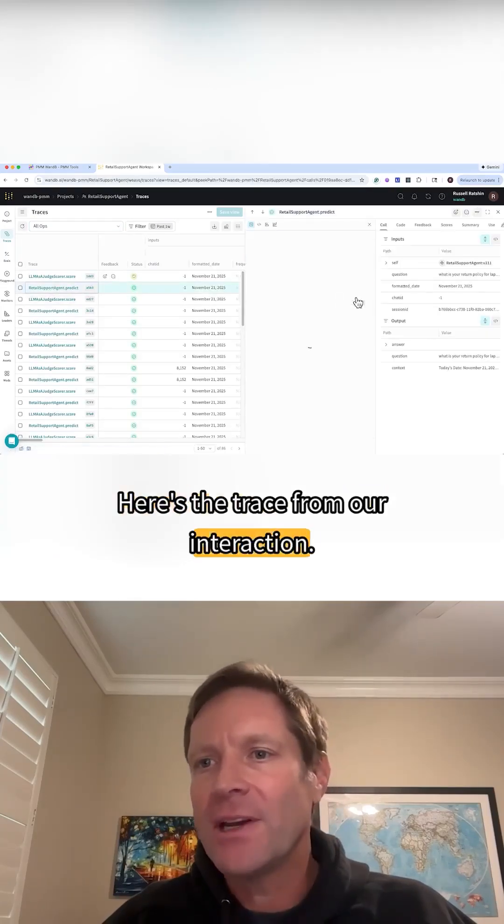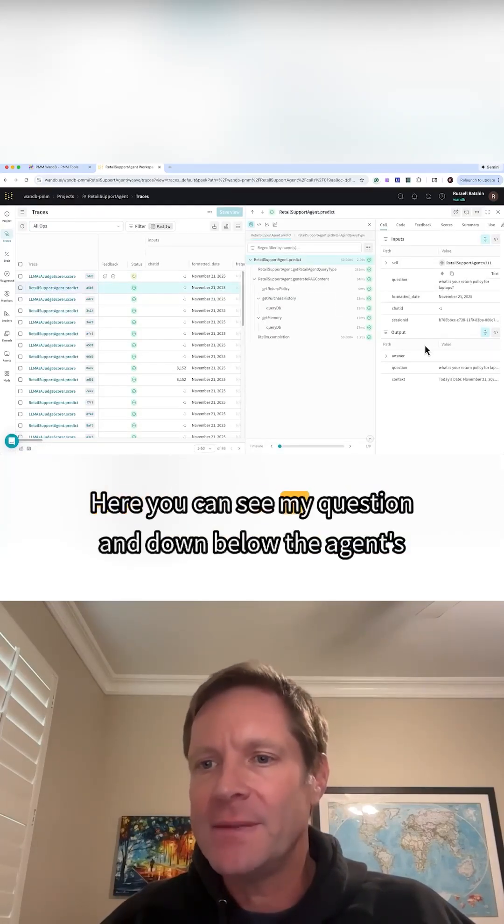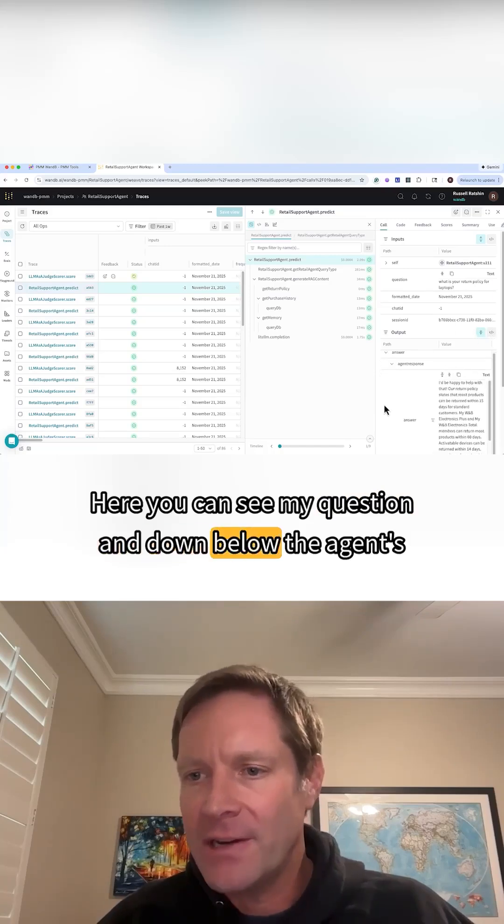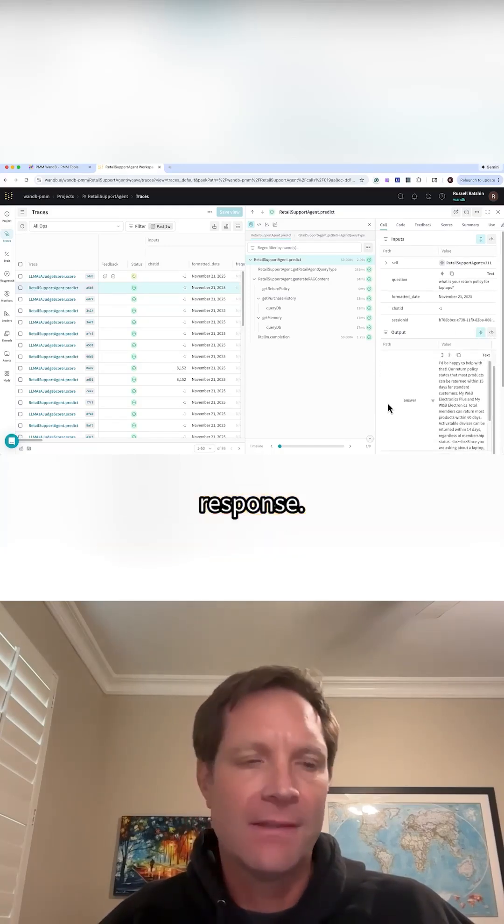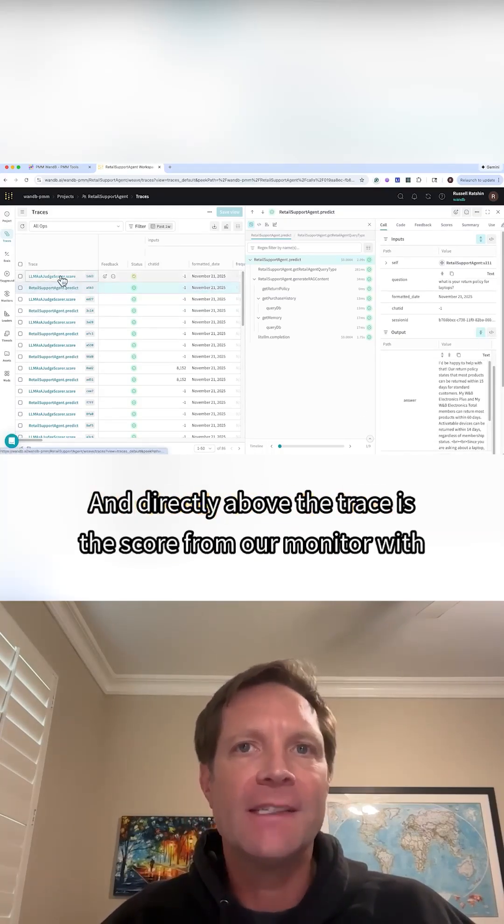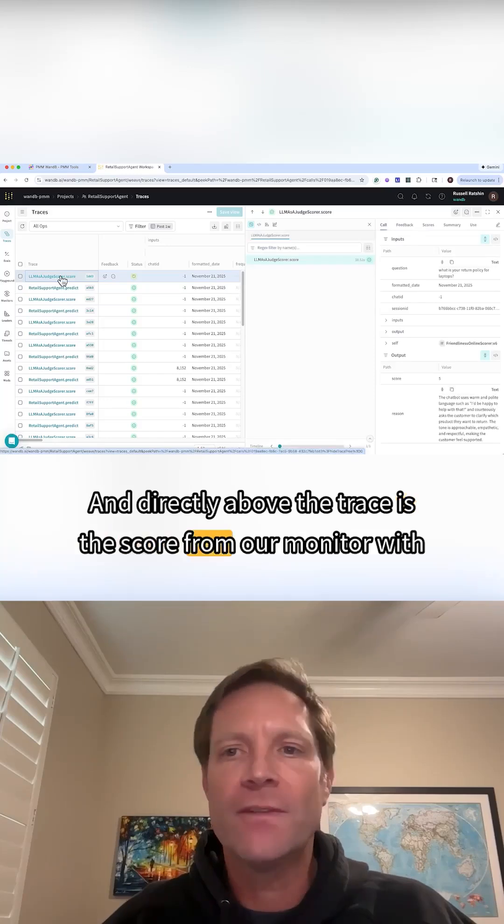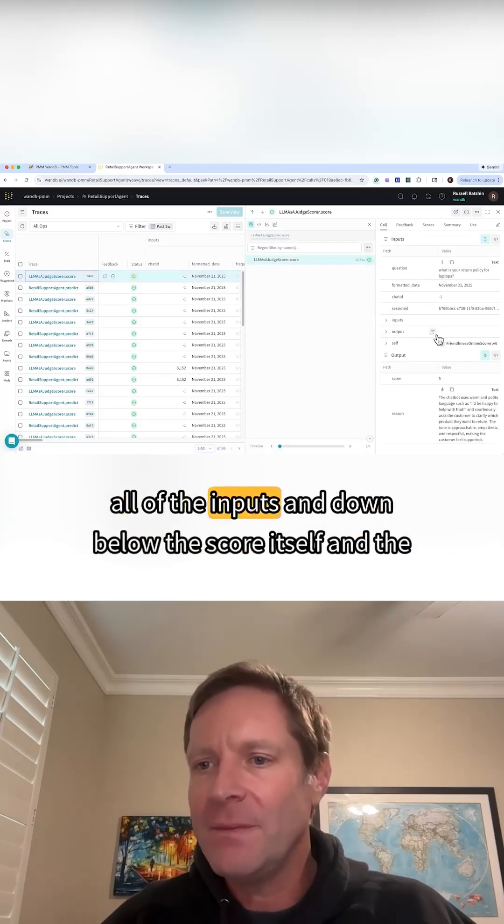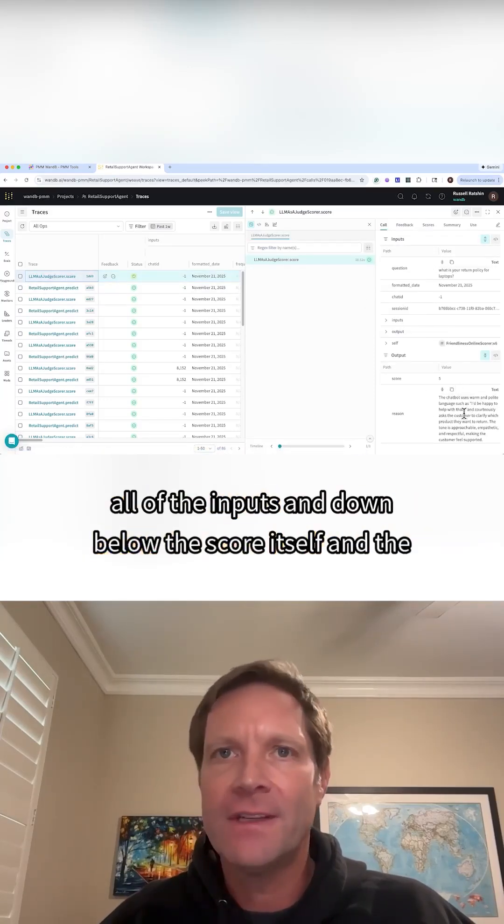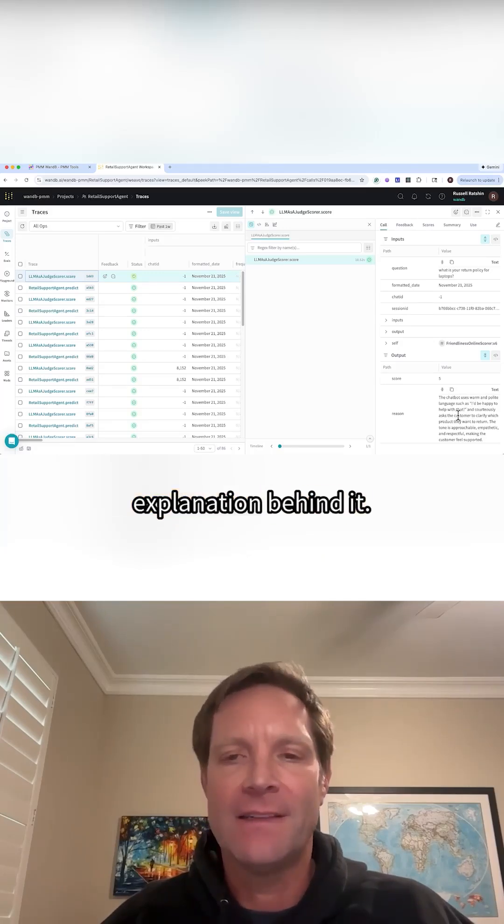Here's the trace from our interaction. Here you can see my question, and down below, the agent's response. And directly above the trace is the score from our monitor, with all of the inputs, and down below, the score itself and the explanation behind it.